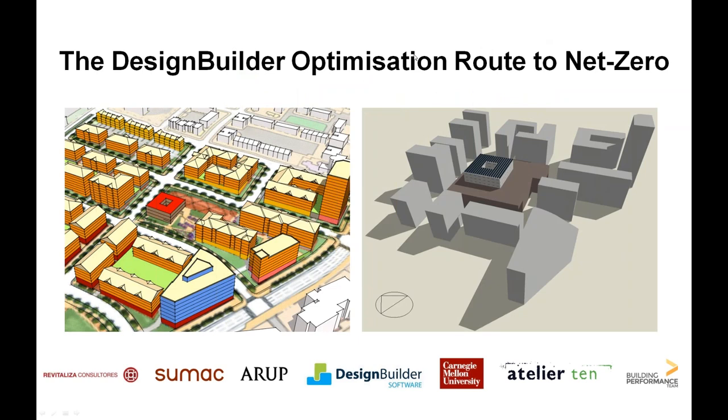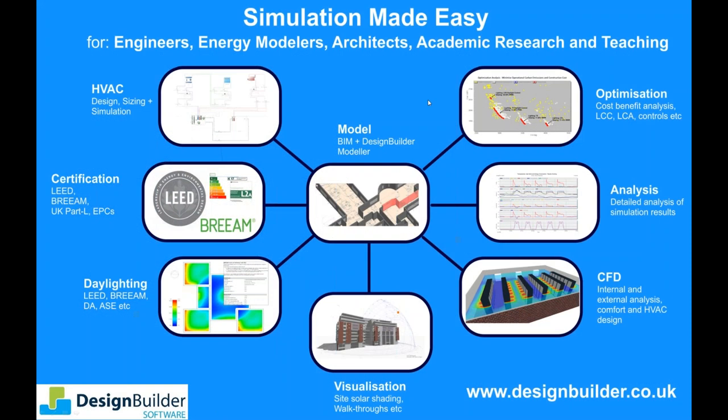The net zero building we'll use during the webinar as a vehicle to explain the process is the one designed for the recent ASHRAE energy modelling competition where the DesignBuilder team won the award for the most innovative workflow. Before I dive into the details of the design process I'll provide a very brief overview of DesignBuilder for anyone watching this webinar with no prior exposure to our software.